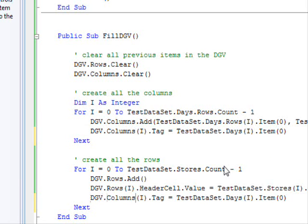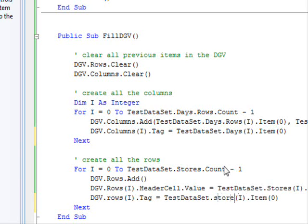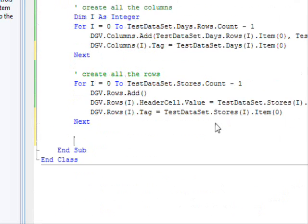So, this is what I'm going to do. I'm going to go to the columns and write this. DGV.ColumnsOfI.Tag equals, I'm going to store the primary key here. So, it is going to be testDataSet.DaysOfI.ItemOfZero. So I store with each column its primary key. This will help me later on to do searches.